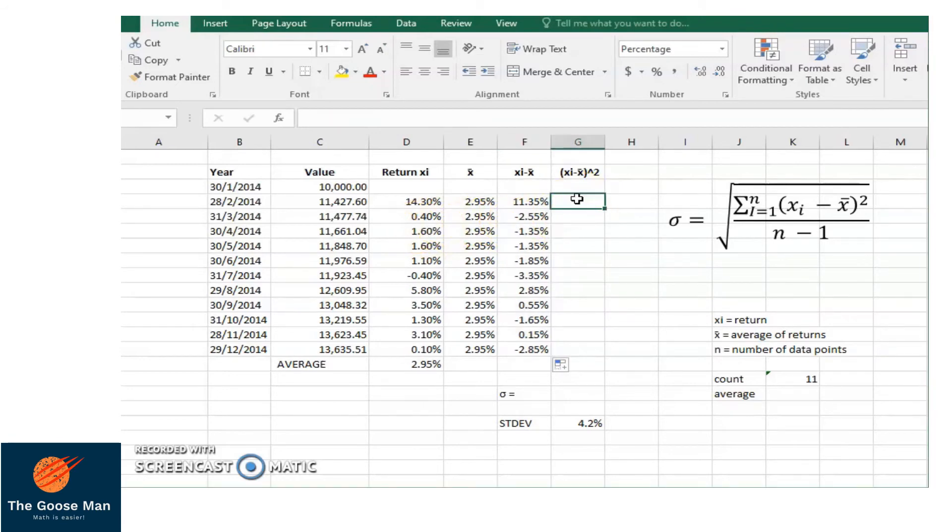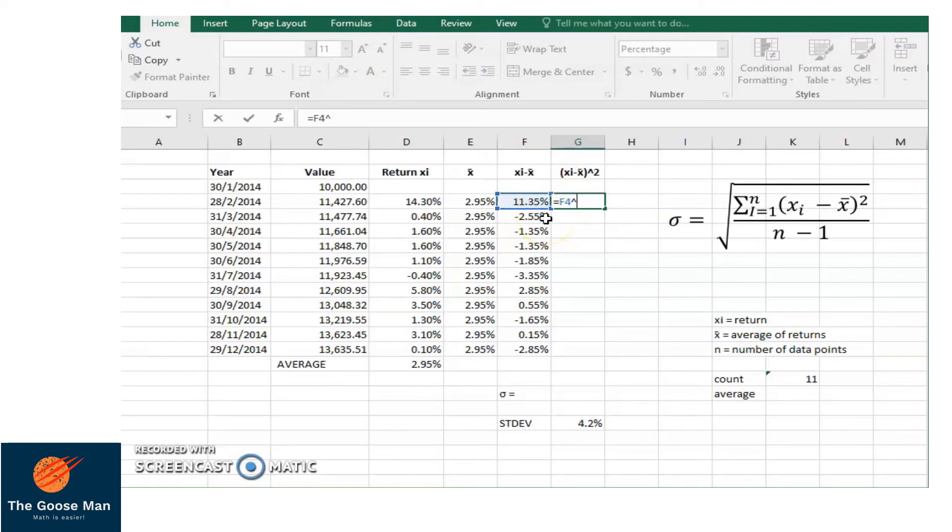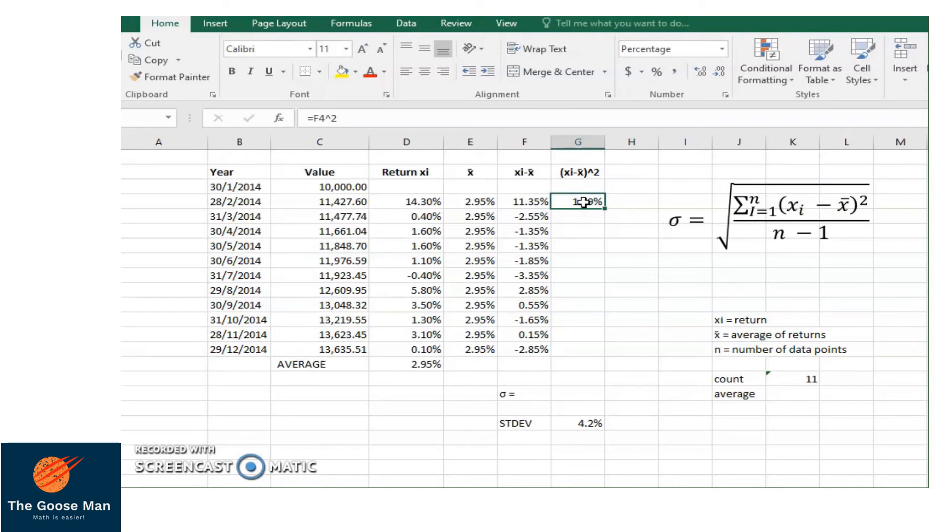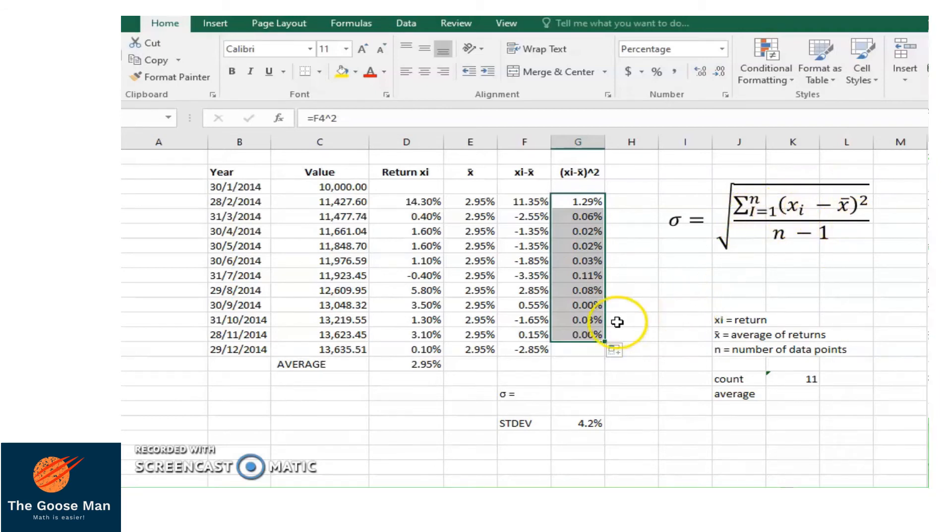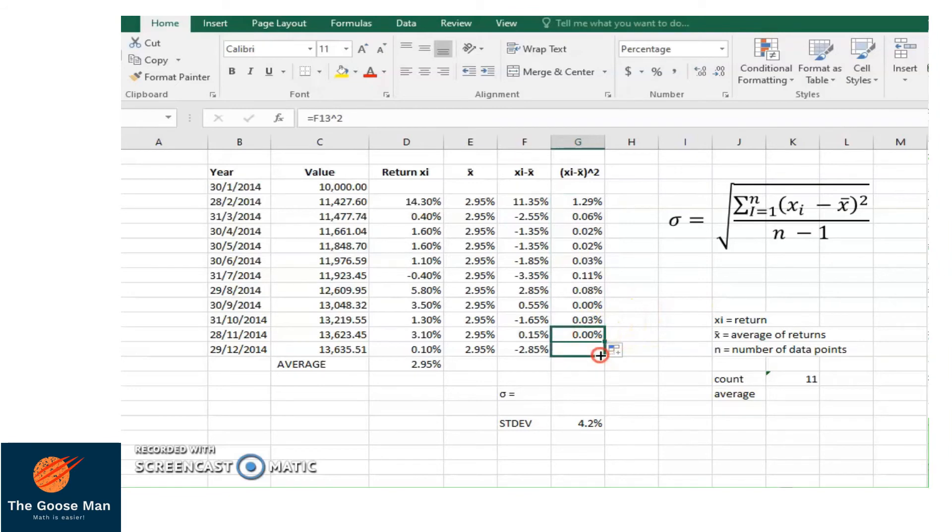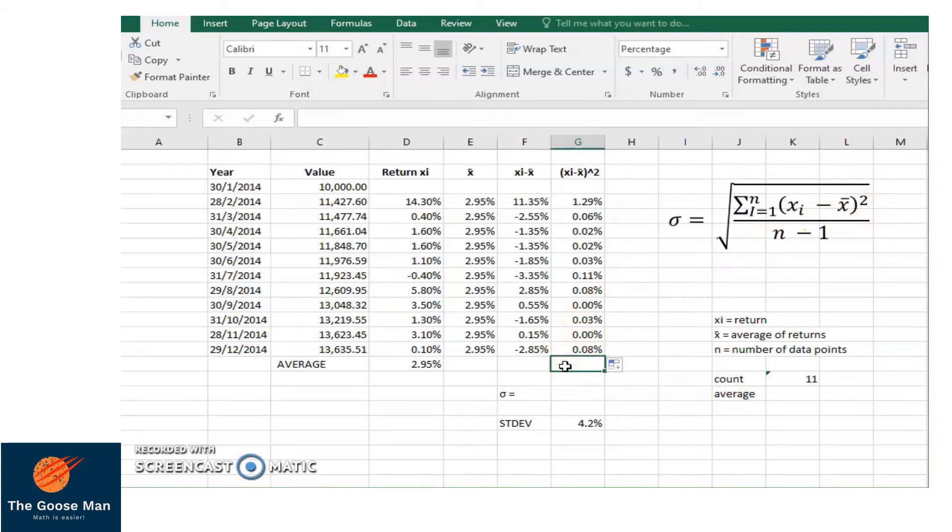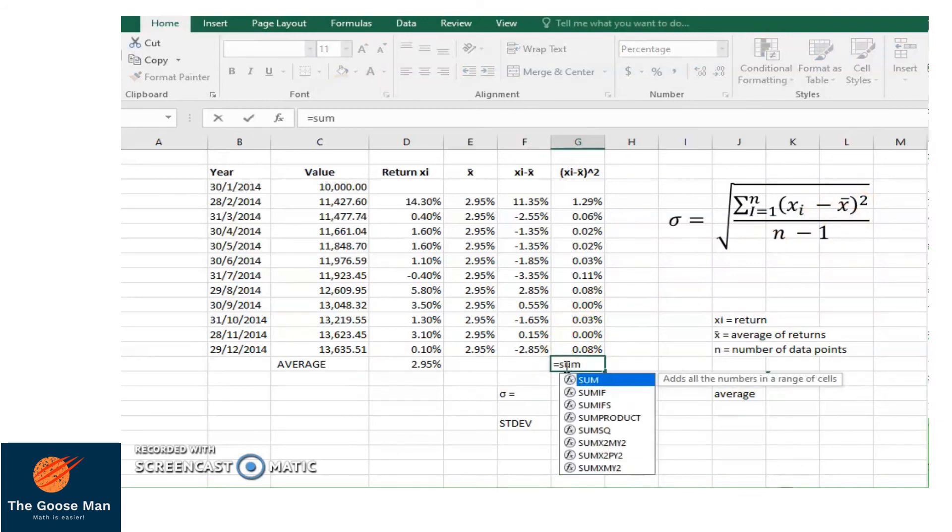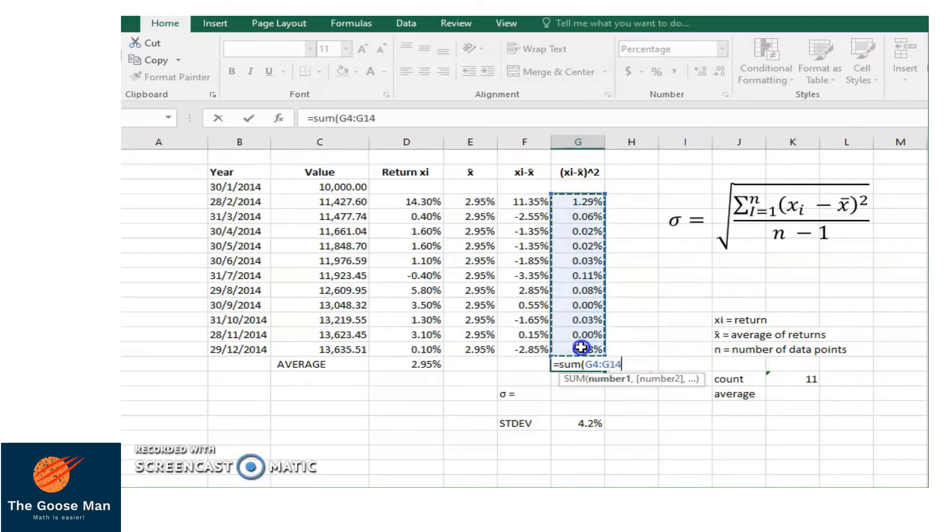Next, we will square the difference. So equal sign, 11.35% squared, raise to 2, enter. This is the square of the difference. Then drag down. After that, we will get the sum of the difference squared. Don't forget to drag until here. Then we will get the sum of difference squared. We will put equal to SUM of 1.29% until 0.8%, close parenthesis, enter.